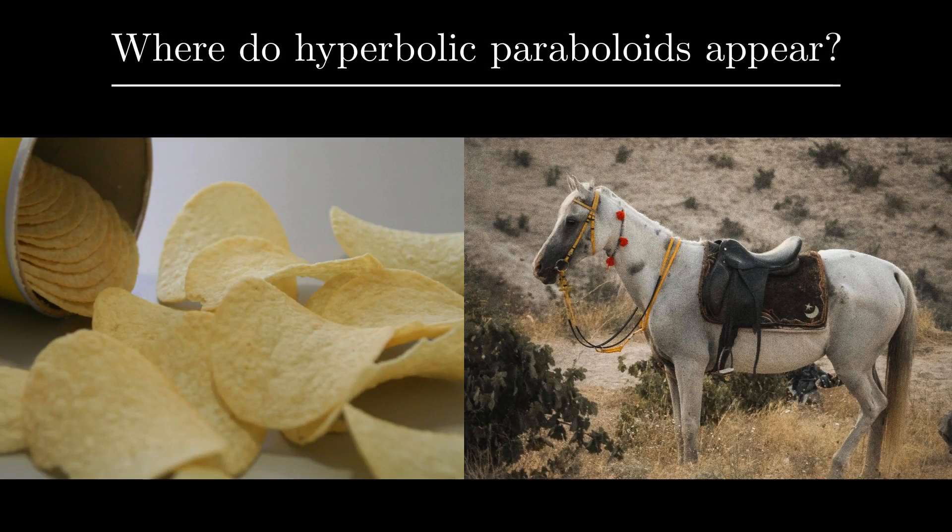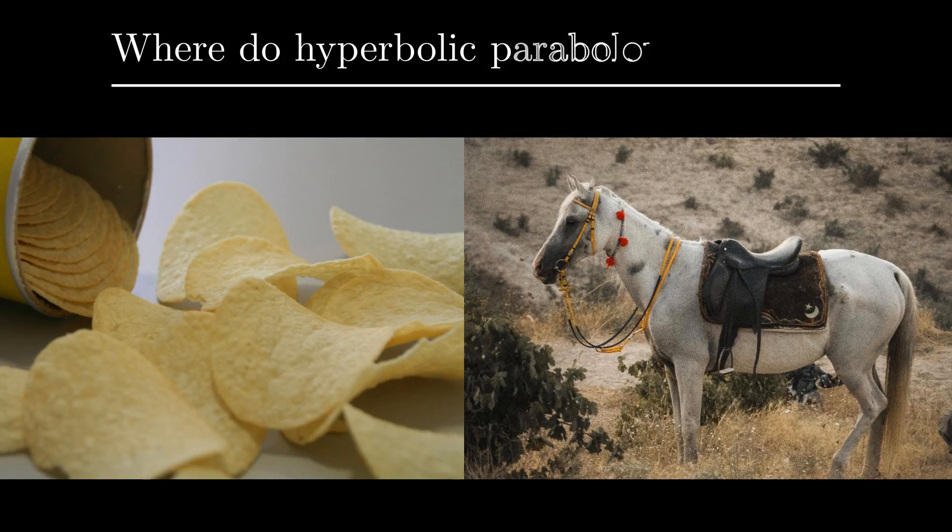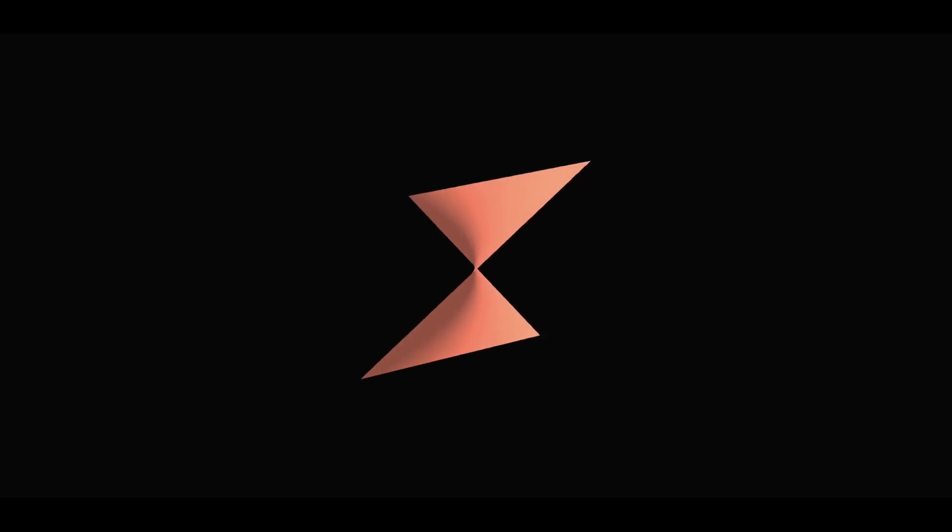Hyperbolic paraboloids are the shapes of Pringles and horse saddles. If you've seen string art like this, this is sort of like a 3D version of it. Here's a higher fidelity 3D render of it. It has a couple of interesting properties as well.